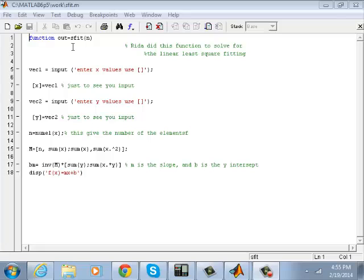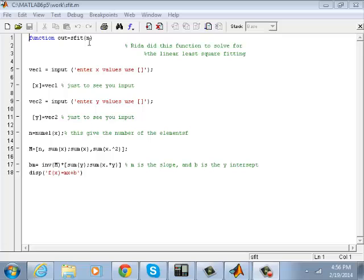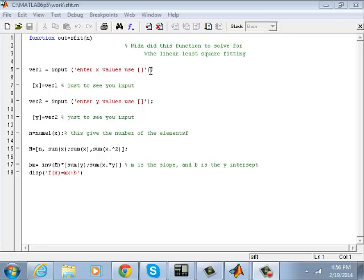The function takes an integer n representing the number of points you're going to get from your experiment or project. Then define a vector, and we'll ask you to input the values of X, the X component of the points. You'll put them later when we run the program and I'll show you.